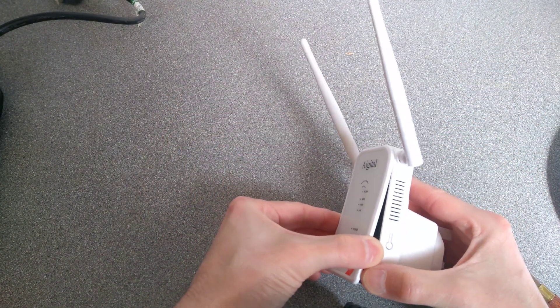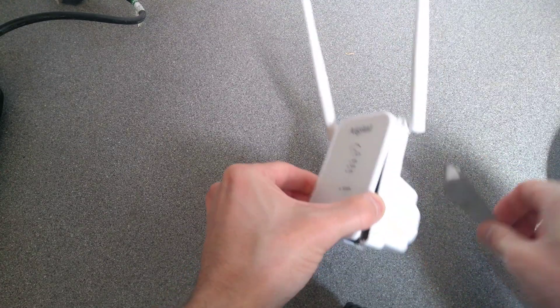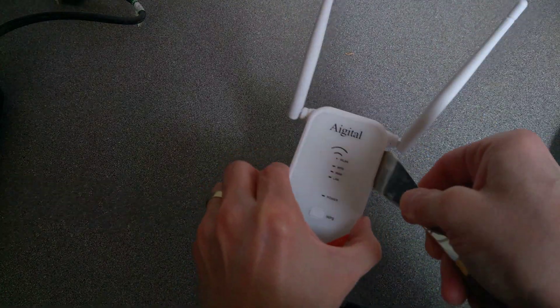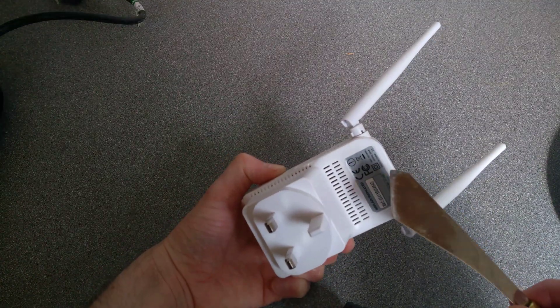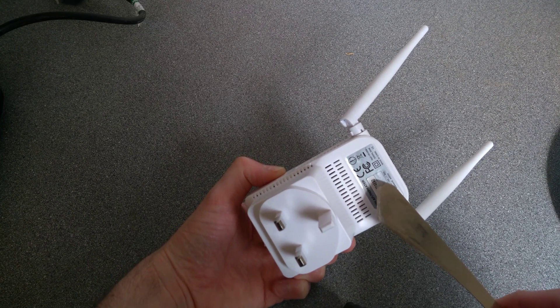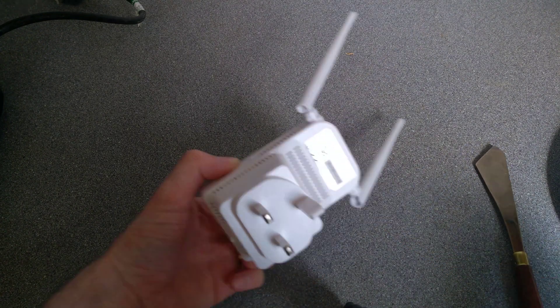Alright, so I've got most of the top cover off. Right, now I've got this far, it looks like there's a screw under that, so you will have to break the sticker.